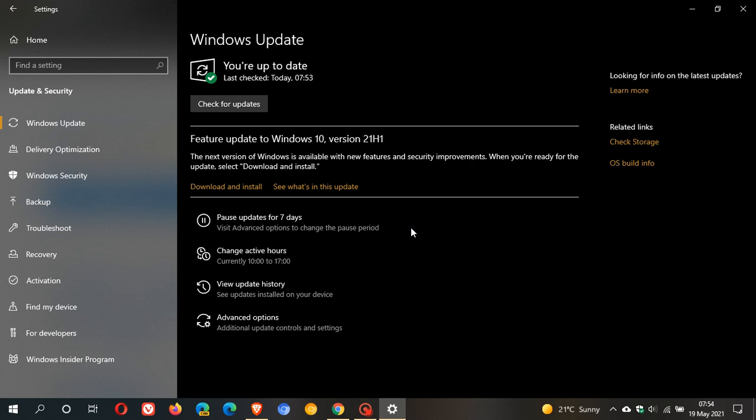Windows 10 21H1 is currently rolling out on a controlled basis. You can use Windows Update, the Media Creation Tool, or the Update Assistant to get the feature update. This is the first feature update of this year.